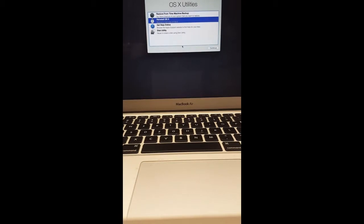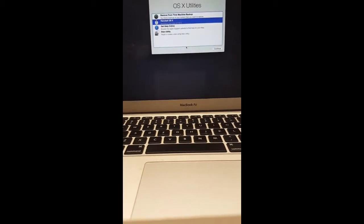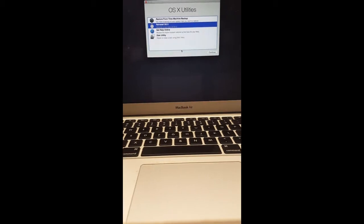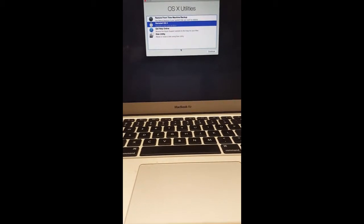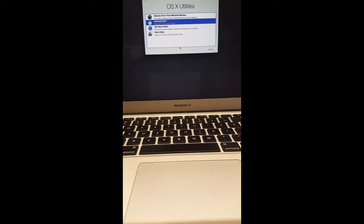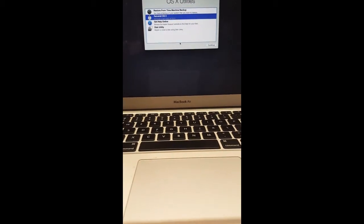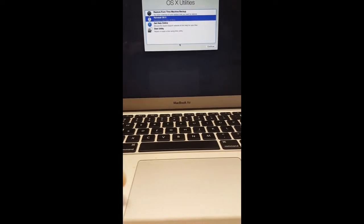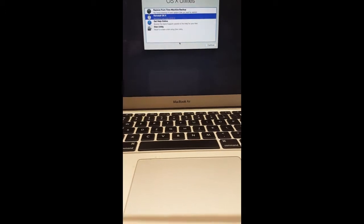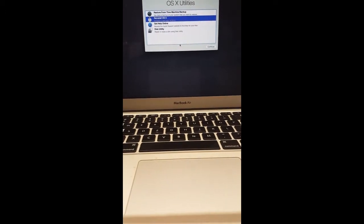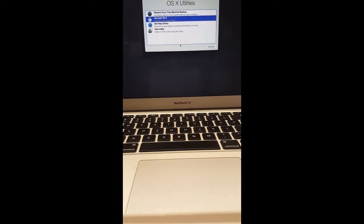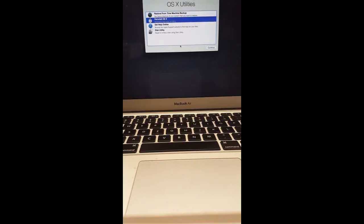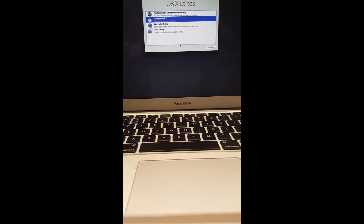First things first, you would have to get to recovery mode. Make sure that the PC is completely shut down, not restarted. Hold Command+R, hit the power button, and keep holding Command+R until the Apple logo comes up. Once the logo appears, release Command+R and wait for it to load to the recovery screen.